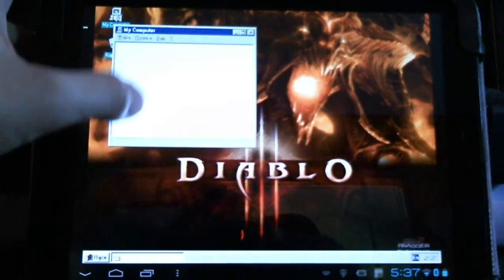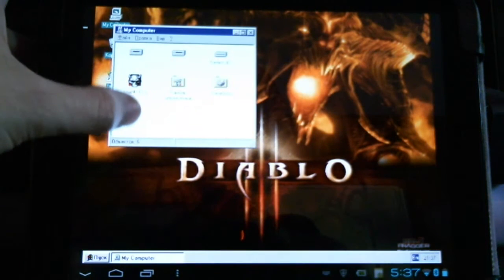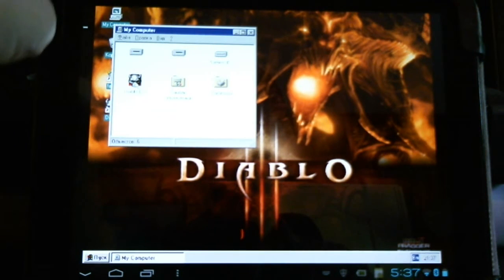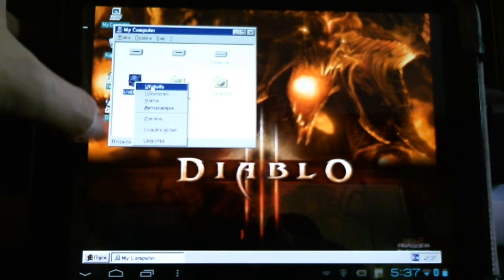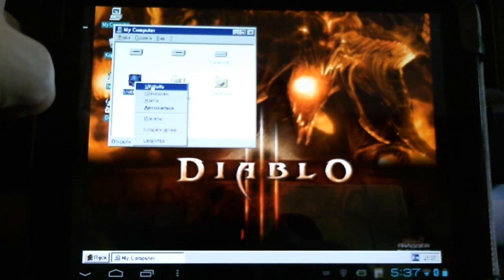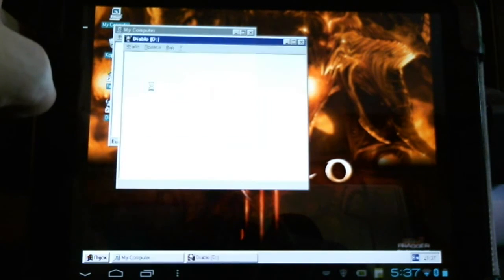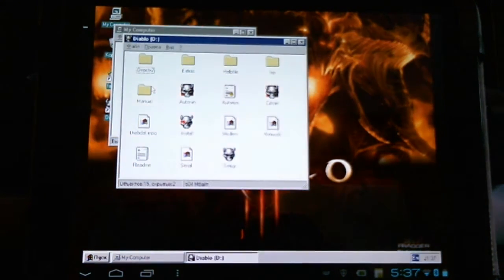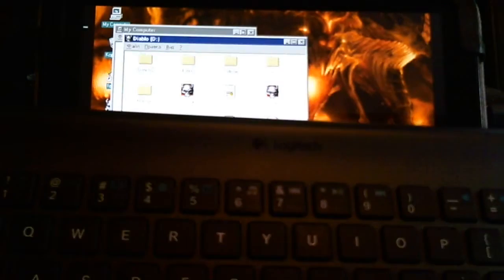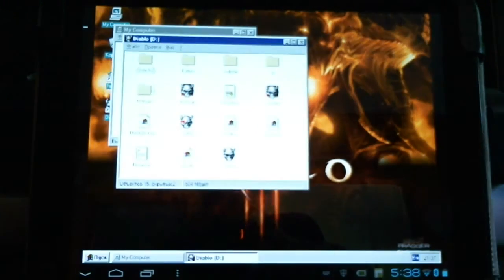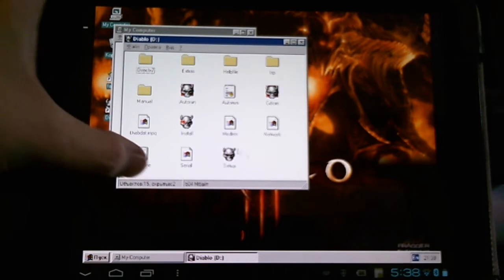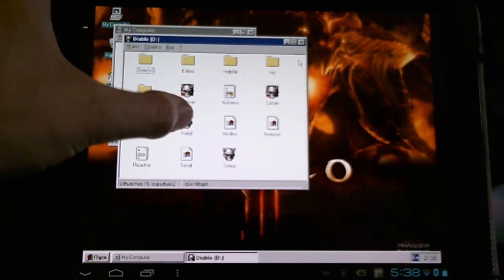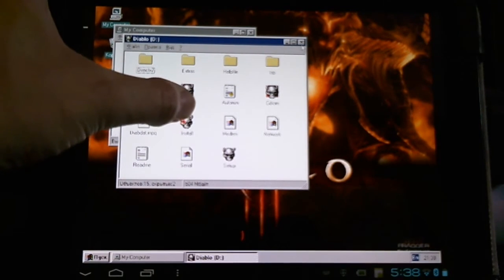Here in My Computer, you can see my Diablo 1 CD is mounted — I can explore it. I should mention that you can pair a Bluetooth device; I'm using a keyboard and it works fine. And here's all the menus inside of the Diablo 1 CD.